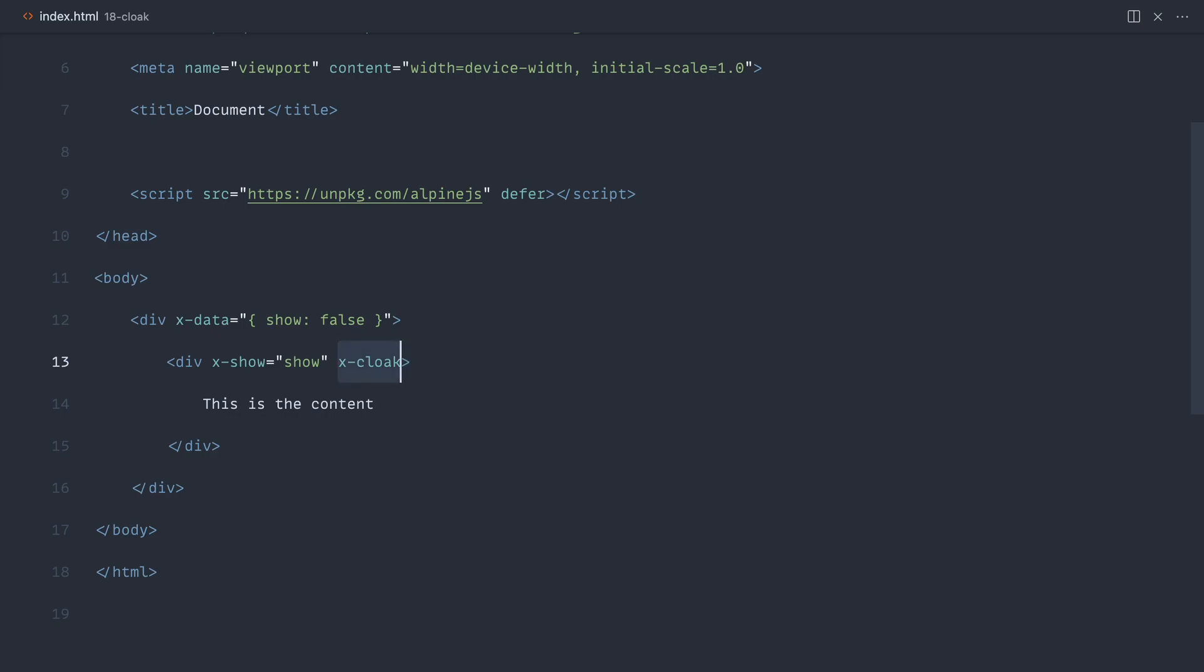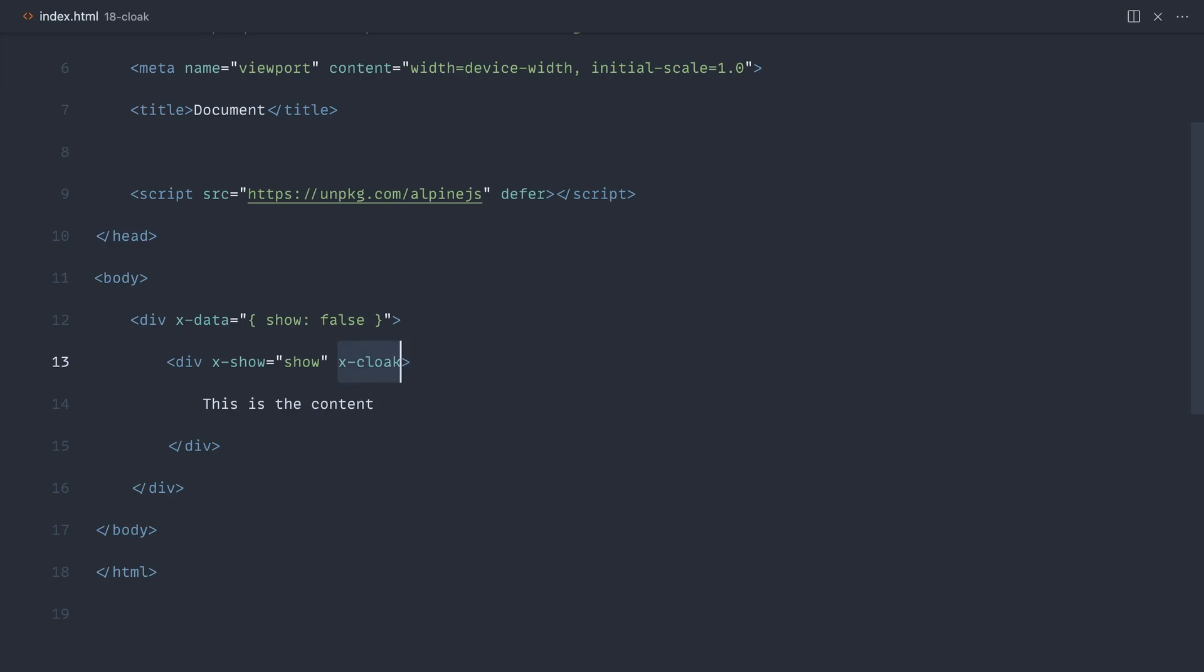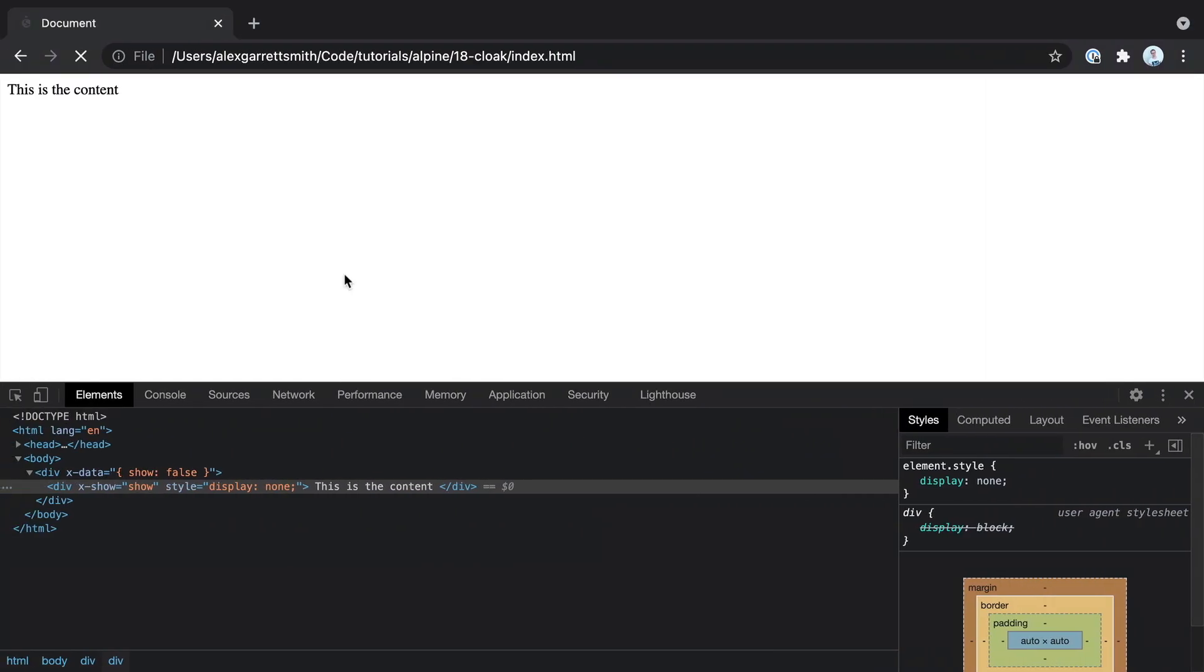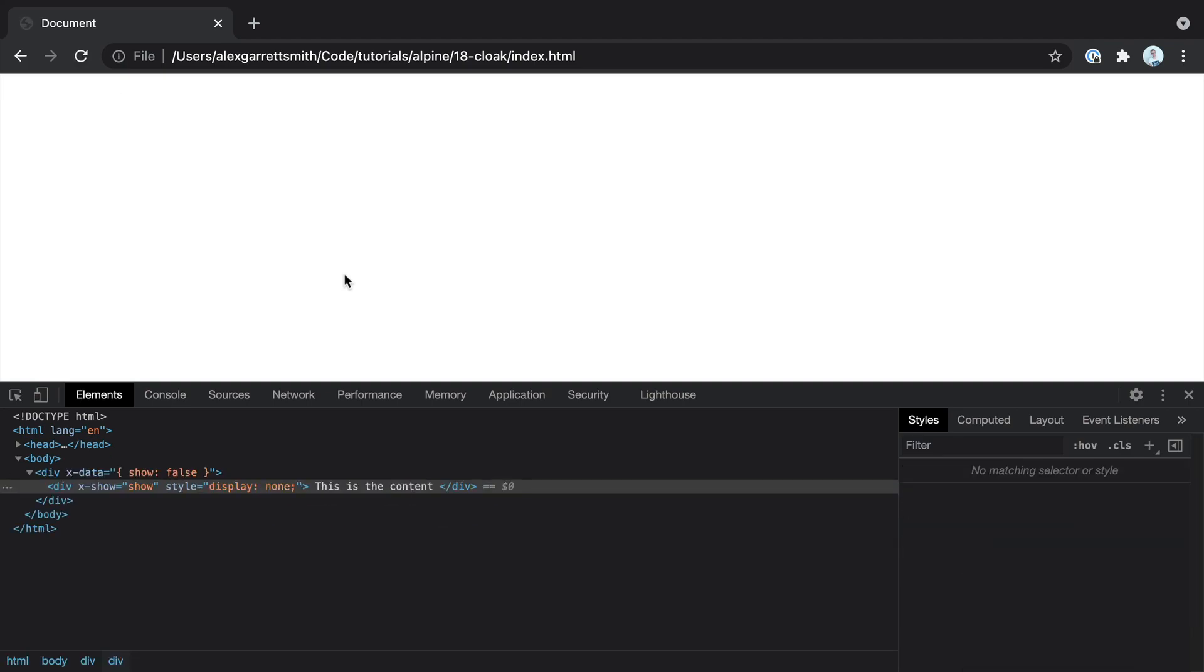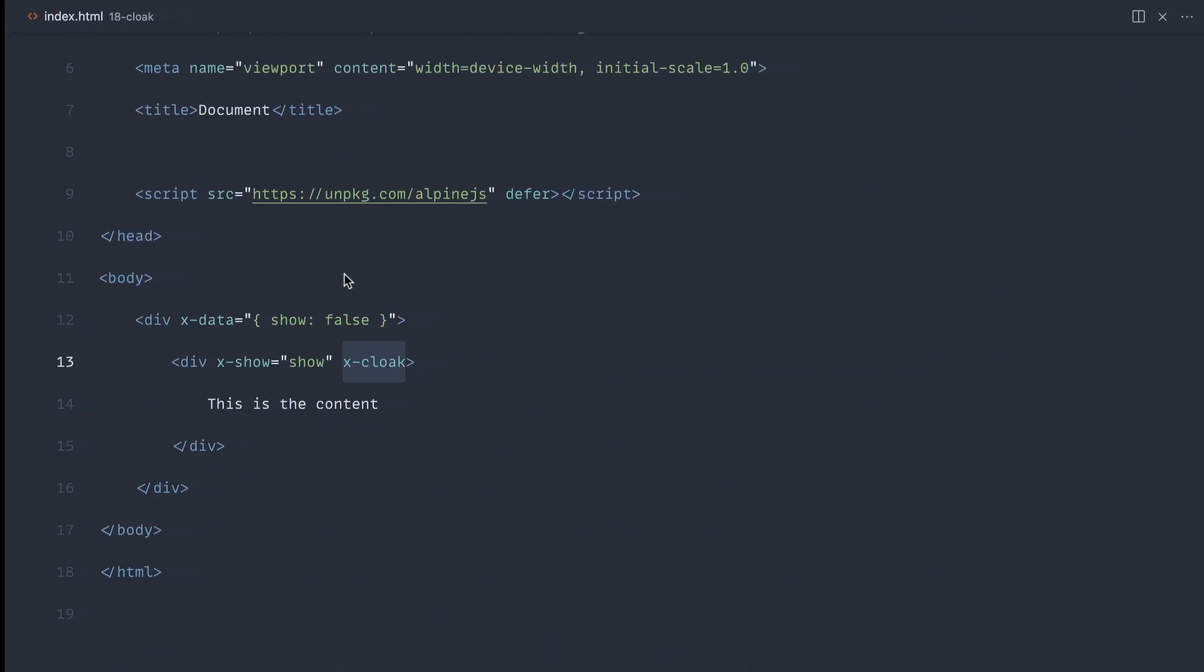When we apply x-cloak to an element, it just gets removed when Alpine initializes. It's there before Alpine initializes, but once Alpine does initialize, cloak will be removed. How can this help us stop this flicker?